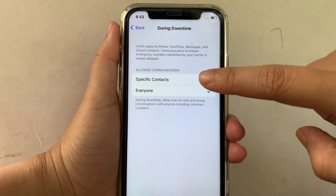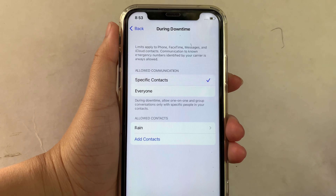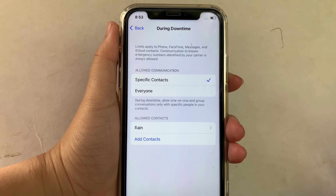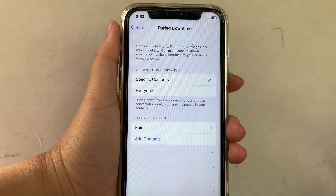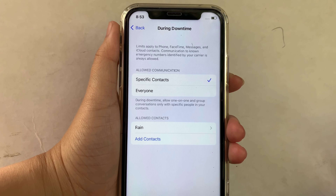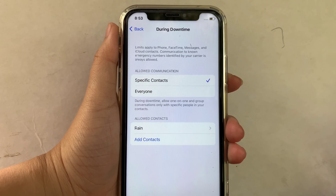And if you want Specific Contacts during downtime, it will allow one-on-one and group conversations only with specific people in your contact list.